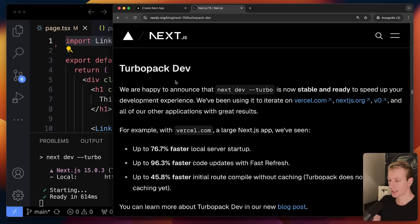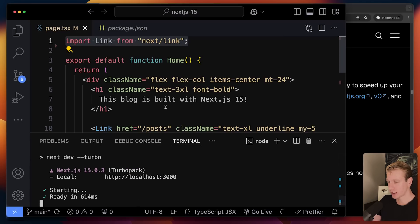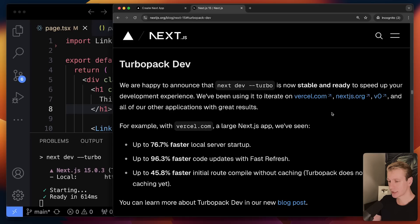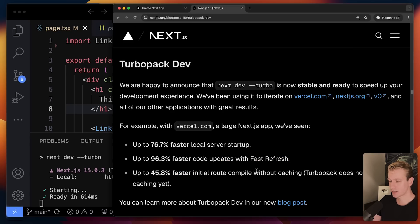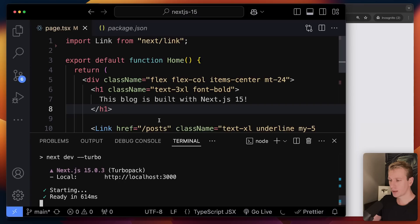What's the benefit of TurboPack? During development, the Next.js team mentioned it's simply much faster. When you start the dev server it's going to be much faster, when you make a change and save it's going to recompile much faster, and when you go to a new route it's going to compile much faster. So basically your developer experience should be much faster with TurboPack.